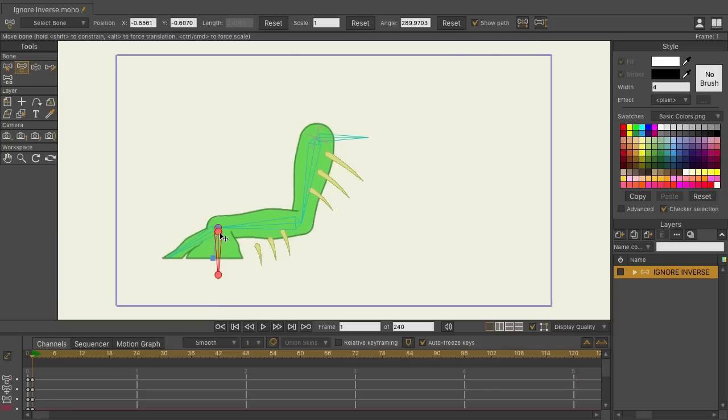The only issue is we don't have the spikes attached to the rig, so they're currently floating in space. We could use layer or point binding and attach the spikes to each of those leg bones. That way, they would move along with the leg and everything would be fine.